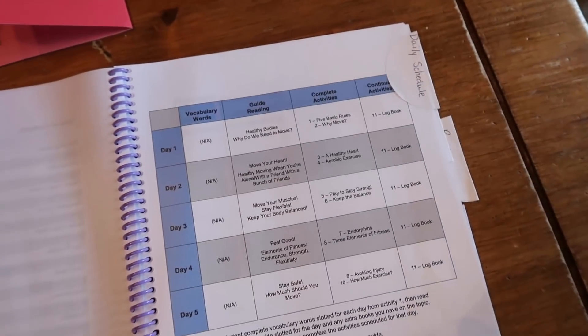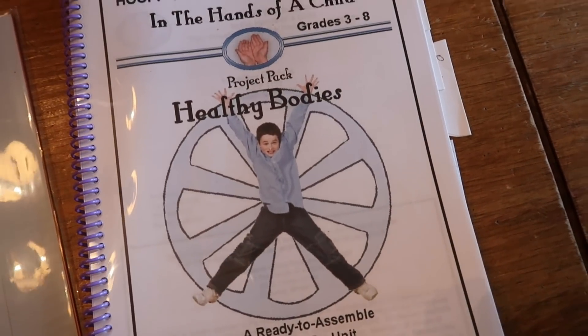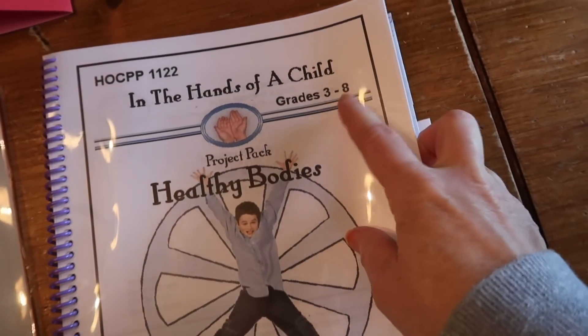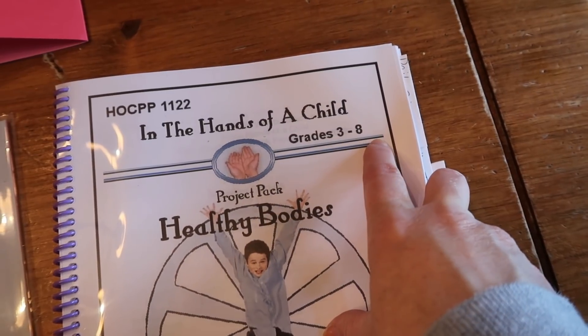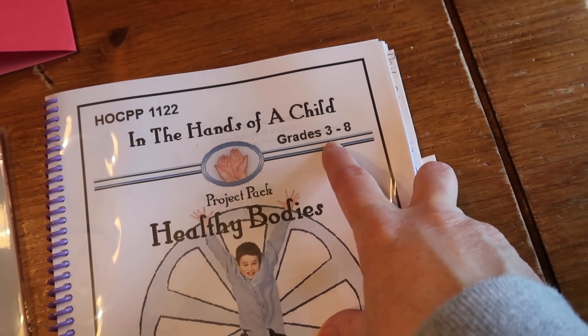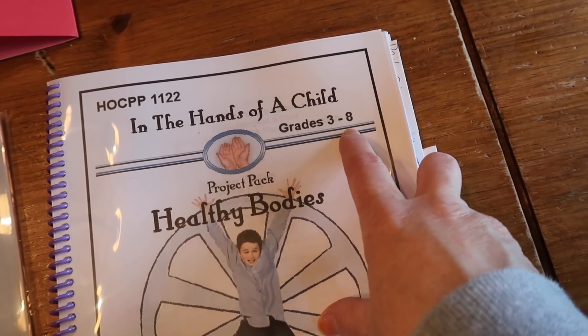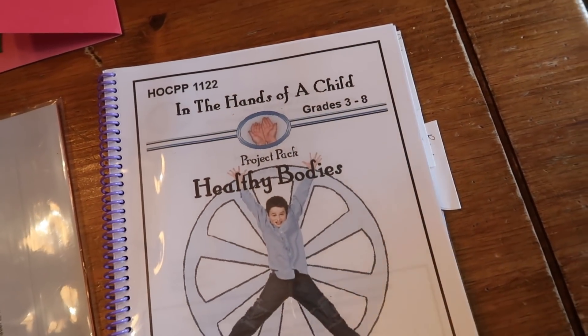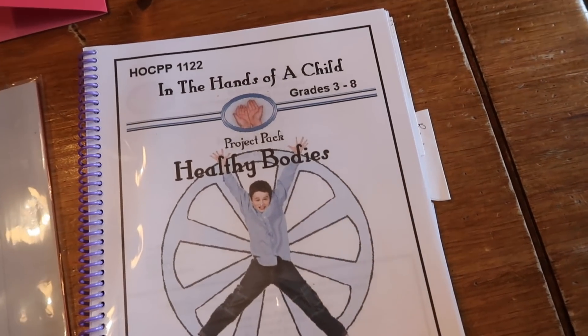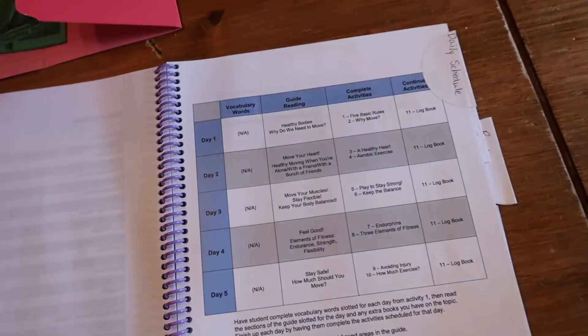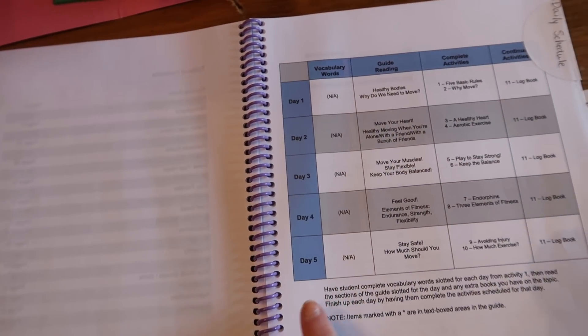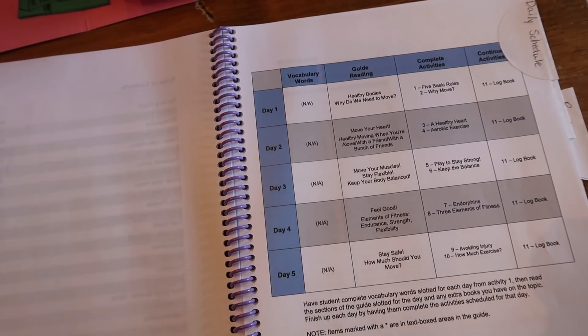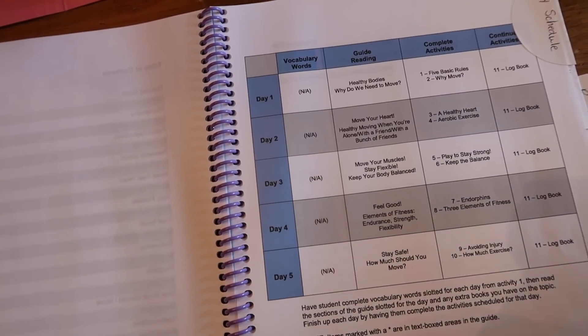This particular one is called, if you didn't notice, Healthy Bodies, and it says here grades three through eight. In my opinion, that is completely wrong. I would say that this is a first through probably a fourth grader would be more accurate for this particular unit. It's very, very basic knowledge when it comes to exercise and things like that. This here is a five-day unit, so it's a very short, and like I said, it's a very simple unit.